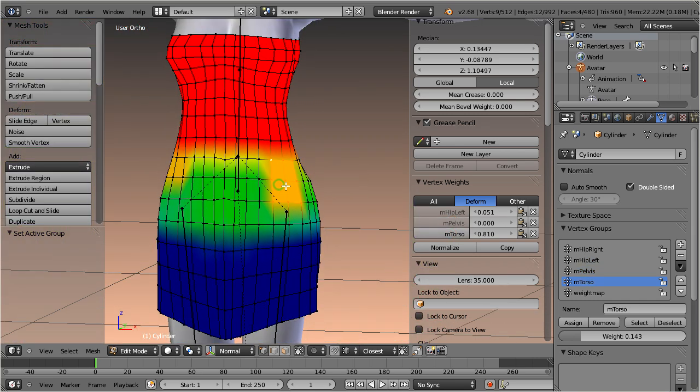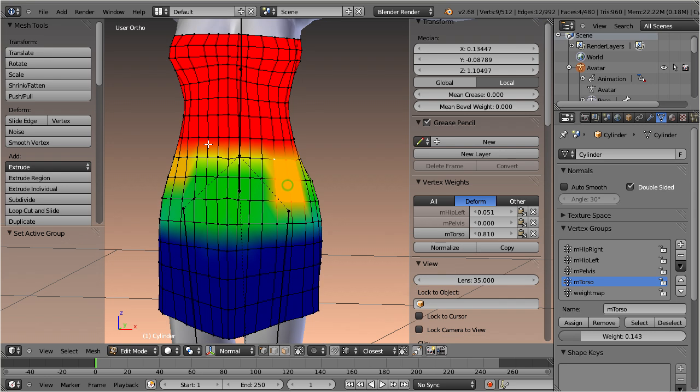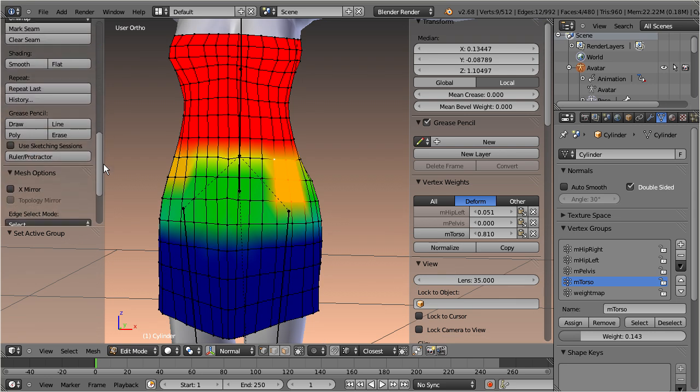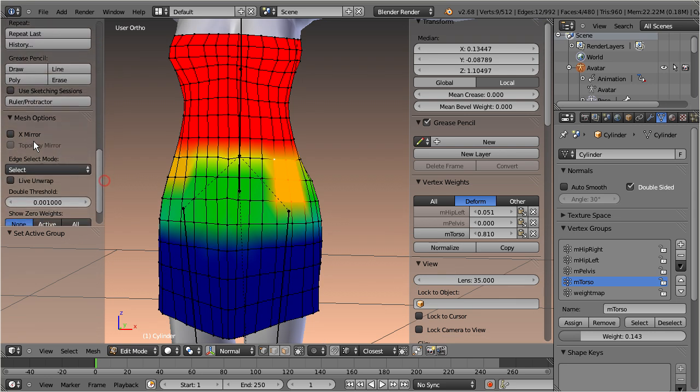And finally, when you enable the X-Mirror option in the tool shelf, then editing a vertex weight will also change its mirrored counterpart.